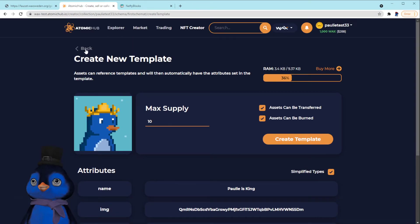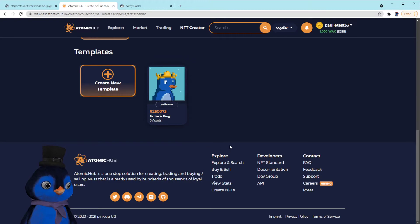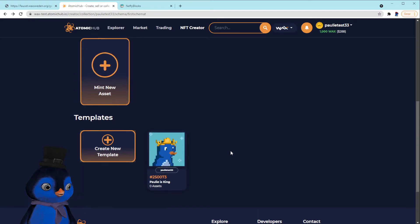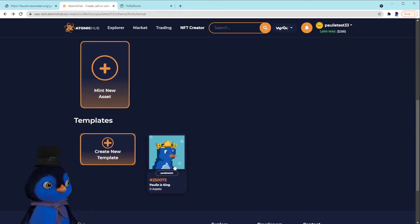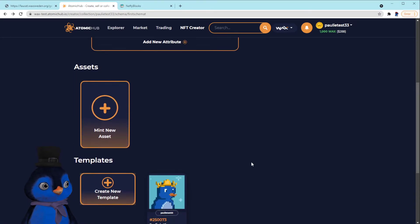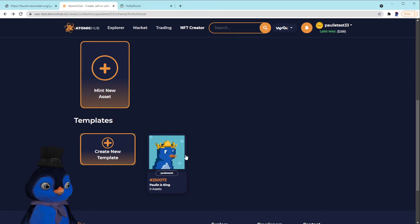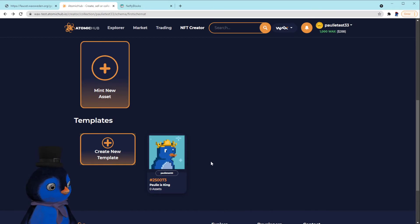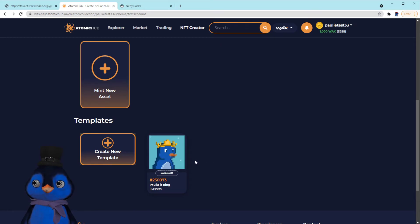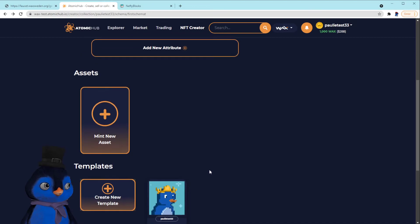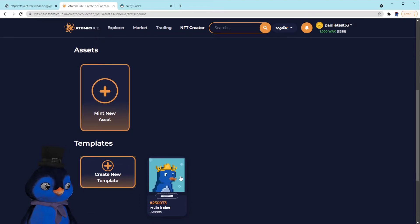Max supply 10. All right, so I'm creating the template. That's how you create a template. Sorry guys if I'm going too fast. I just kind of click buttons around here. I've done this quite a few times on the main net, so I wish I had learned about the testnet earlier and I wouldn't have screwed up so many of our templates and schemas. But anyway, here we are.